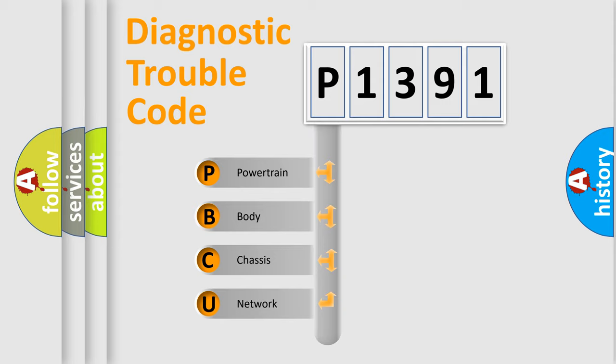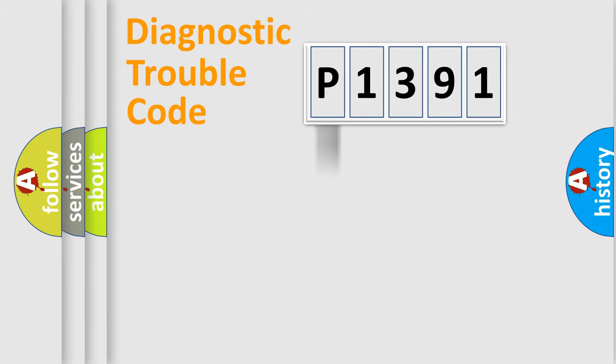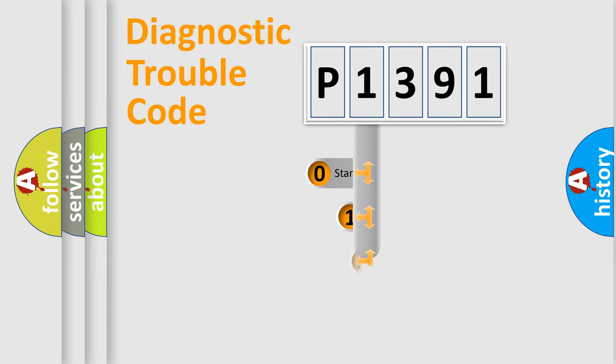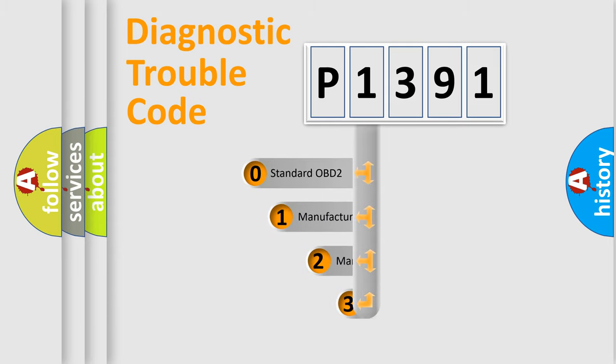We divide the electric system of automobile into four basic units: Powertrain, body, chassis, network. This distribution is defined in the first character code.